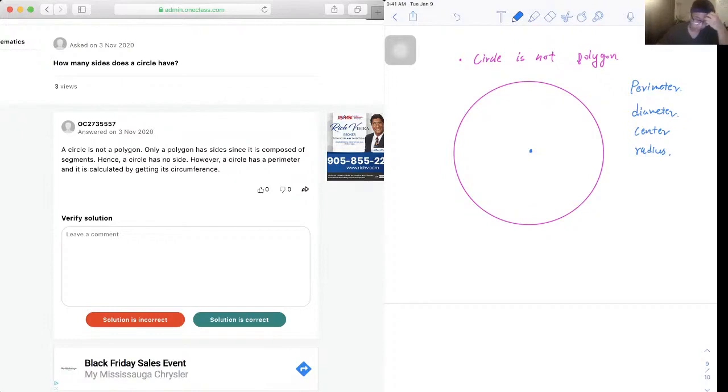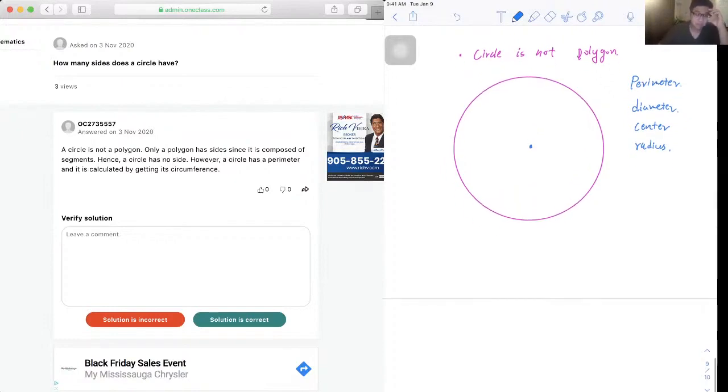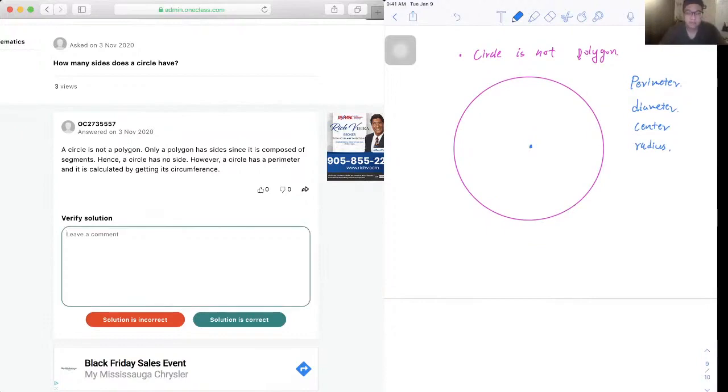of the circle. But a circle does not have any sides. The solution is correct. Well done!